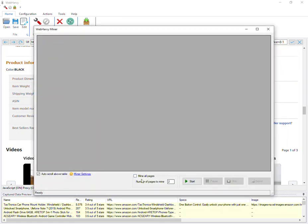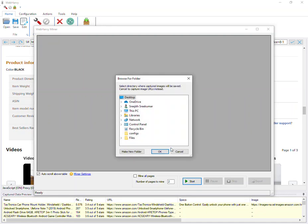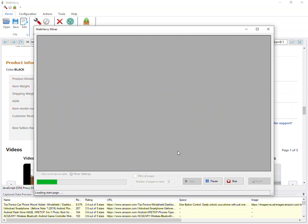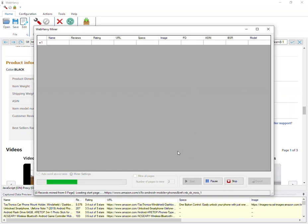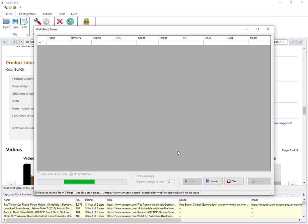Here you can specify the number of pages to mine. WebHarvy will ask you to select a folder where downloaded images are to be saved. If you click cancel, WebHarvy will download image URLs without actually saving them.